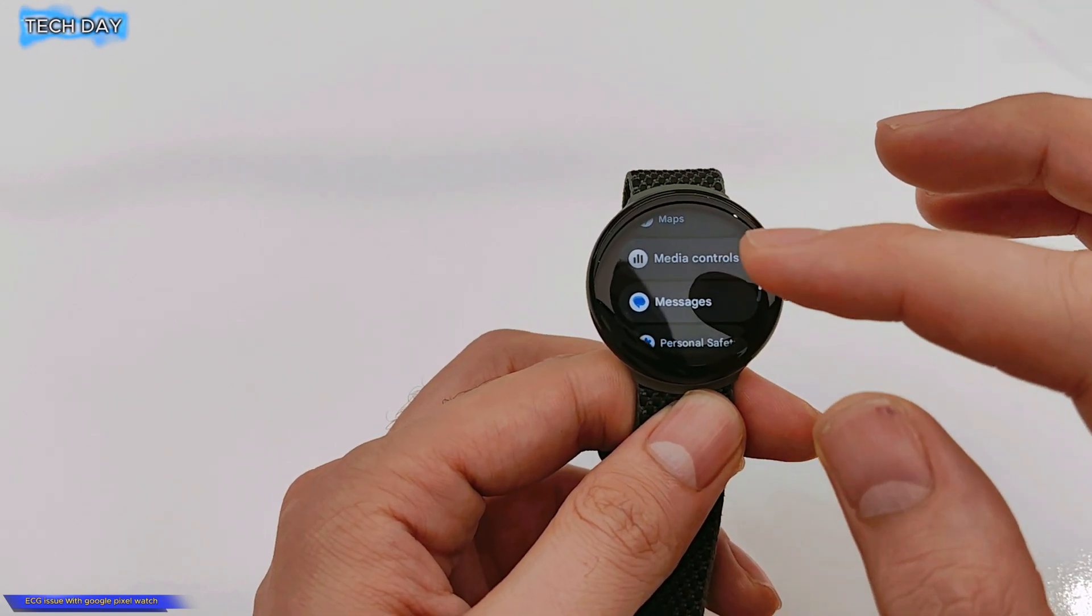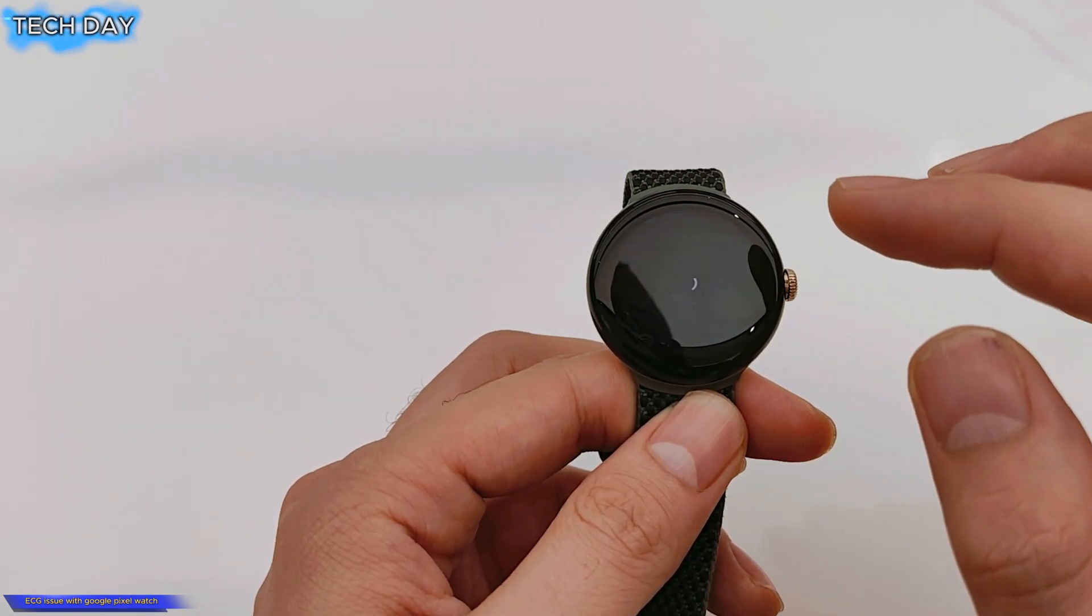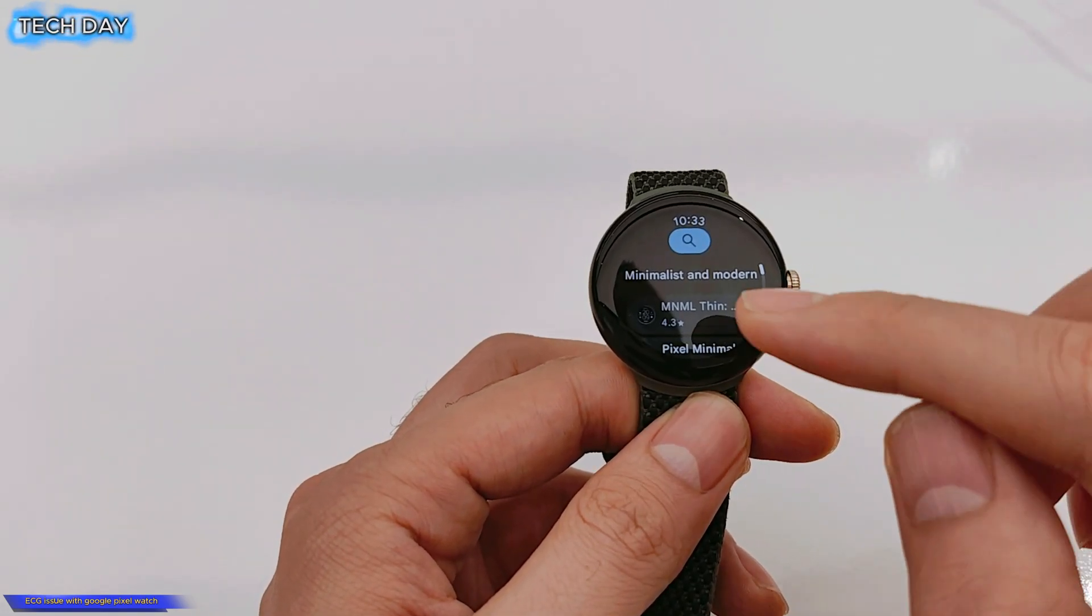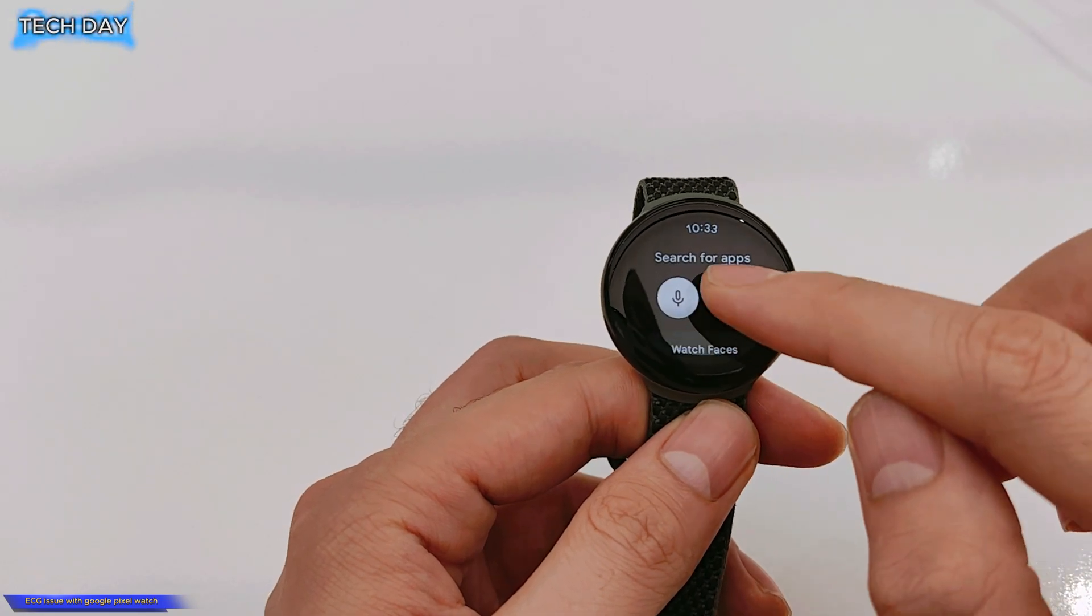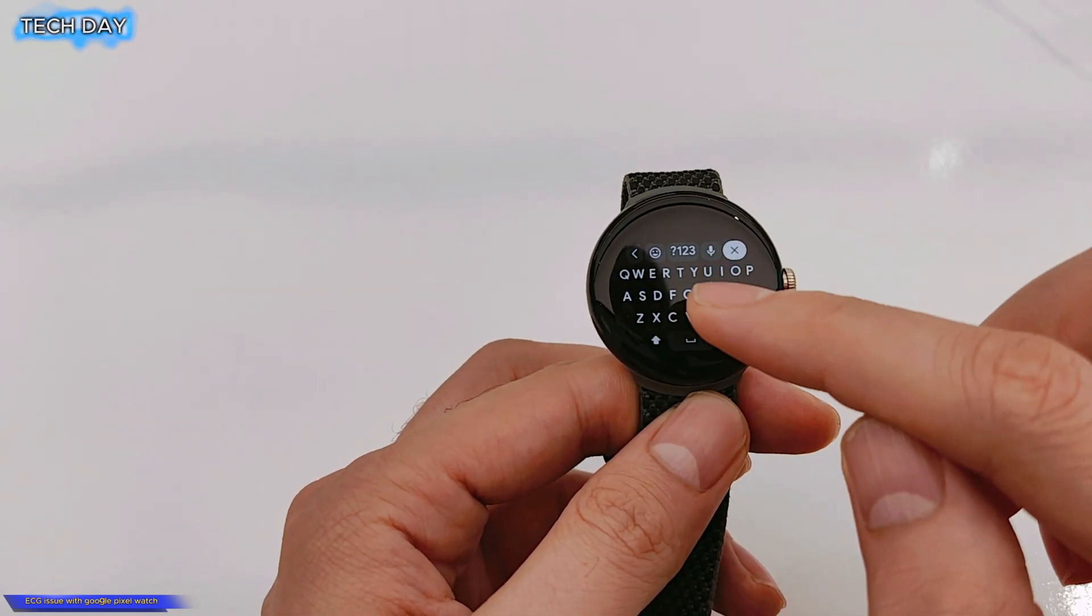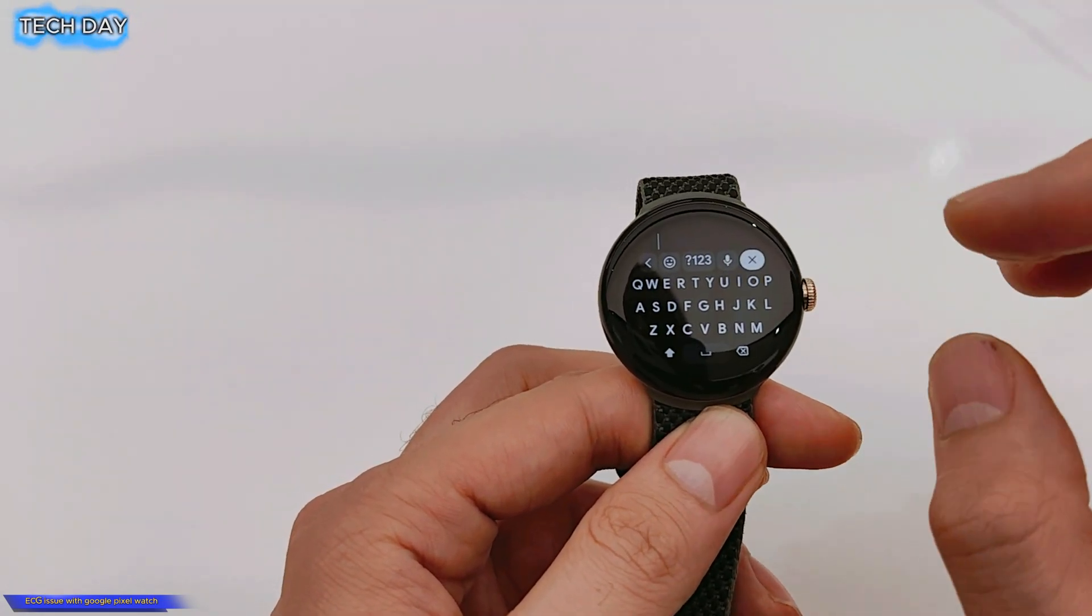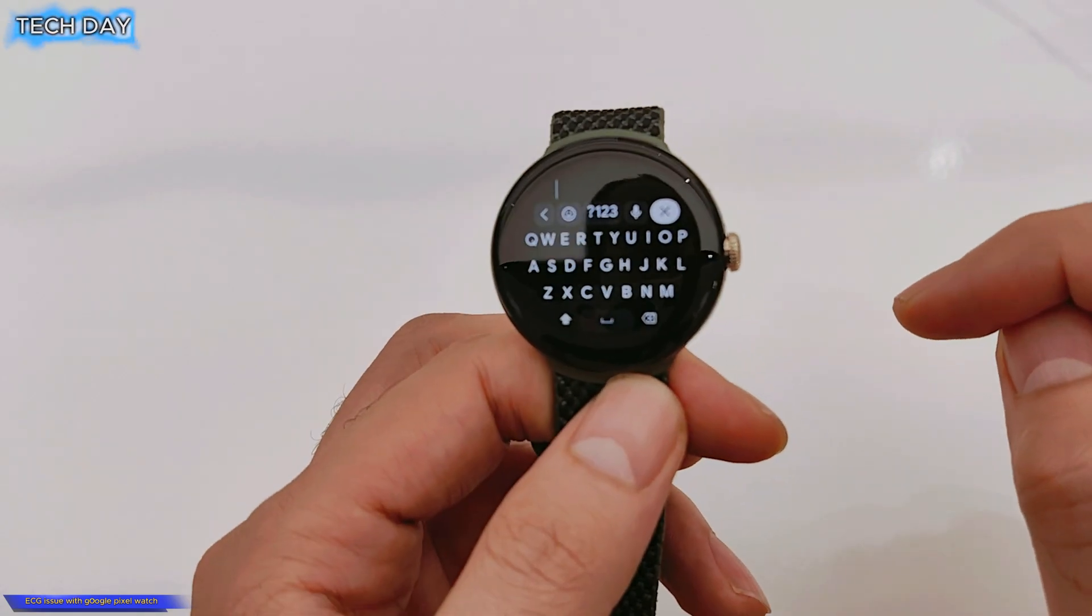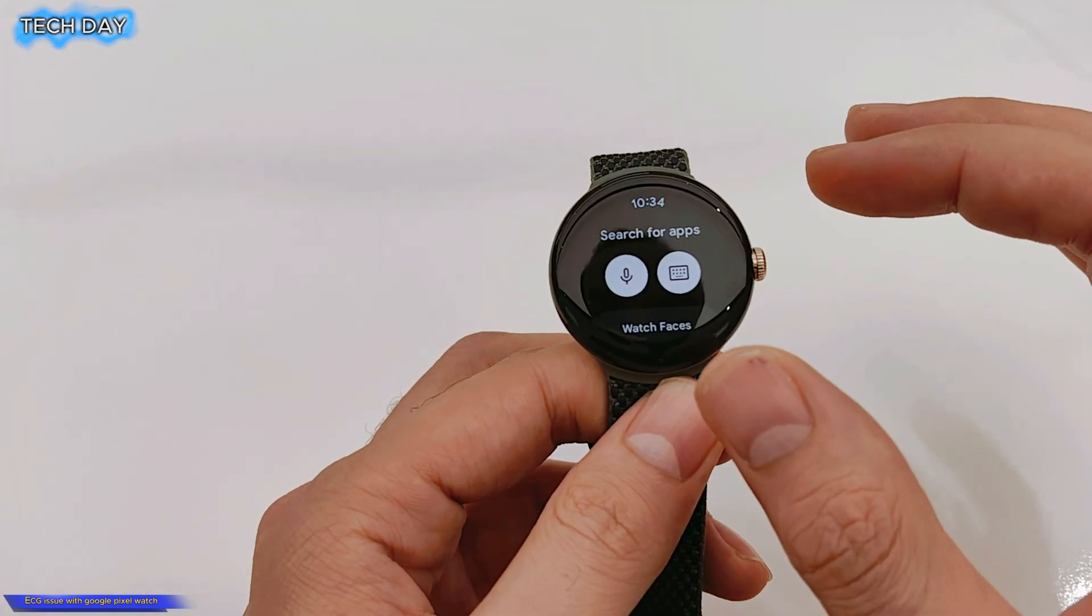In this video I will show you exactly how to get the Fitbit ECG if you cannot find it in your Google Pixel watch. So the first thing you need to do is to go to the Play Store.